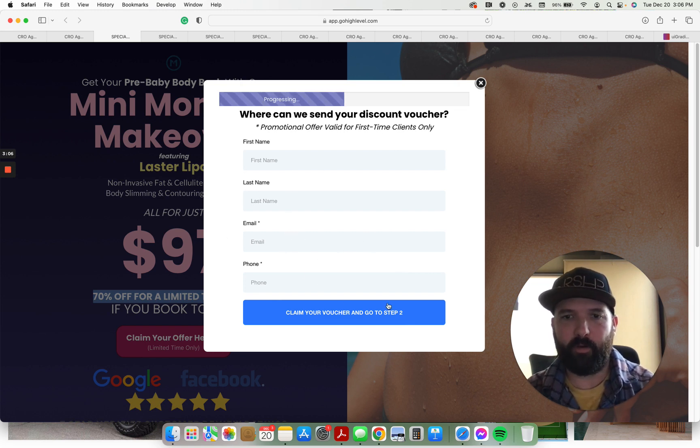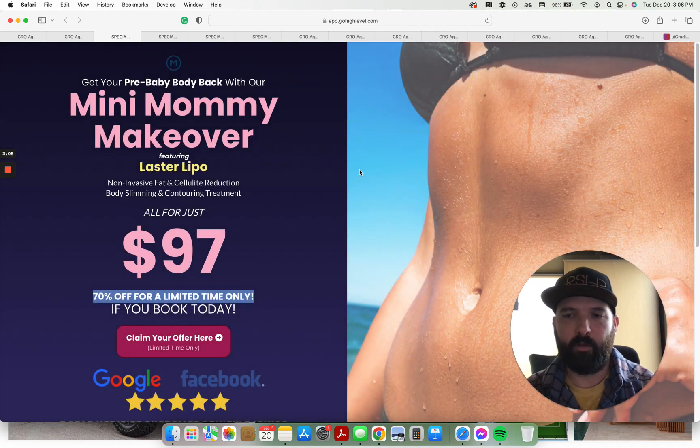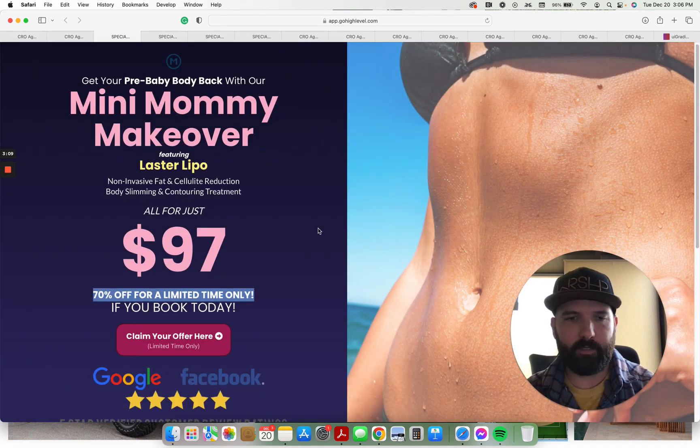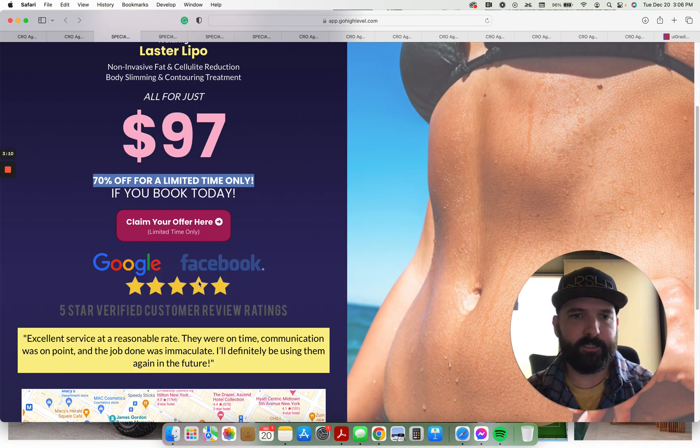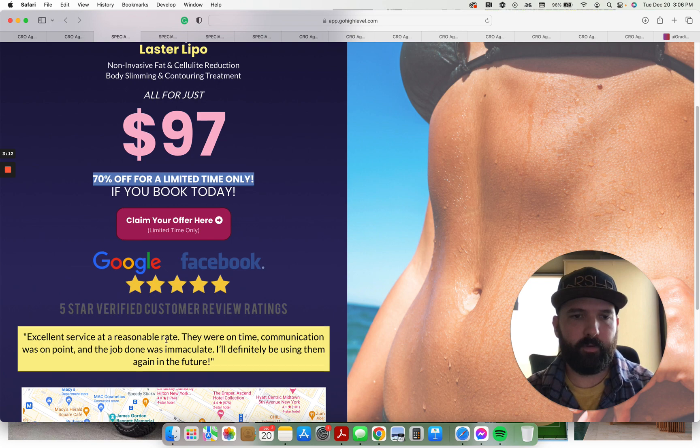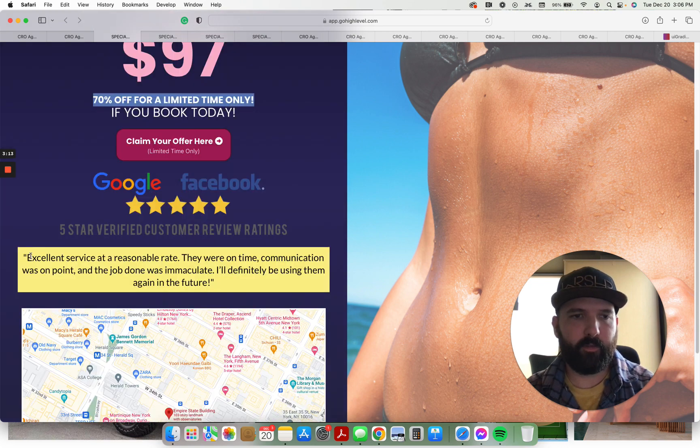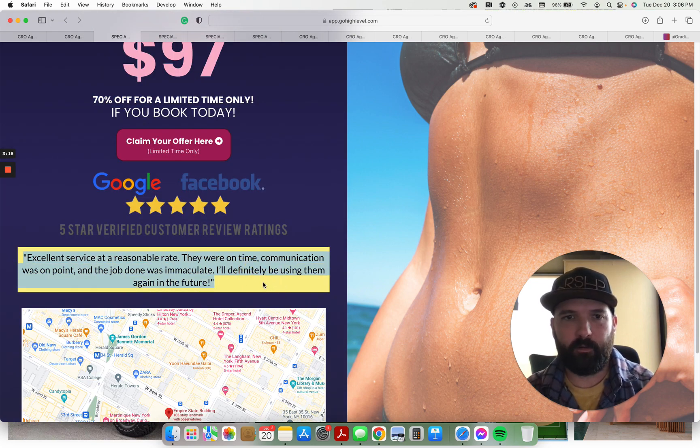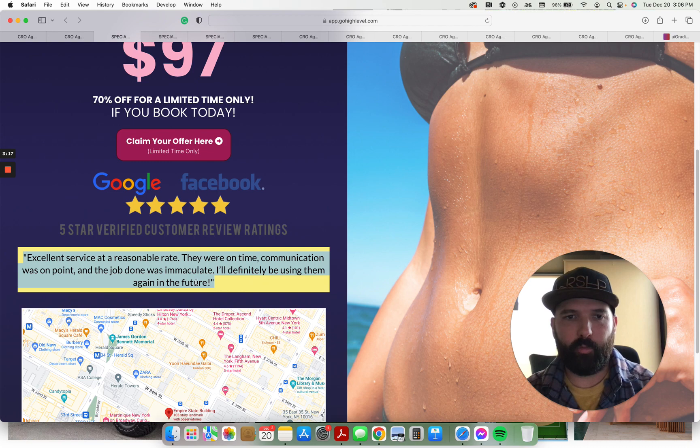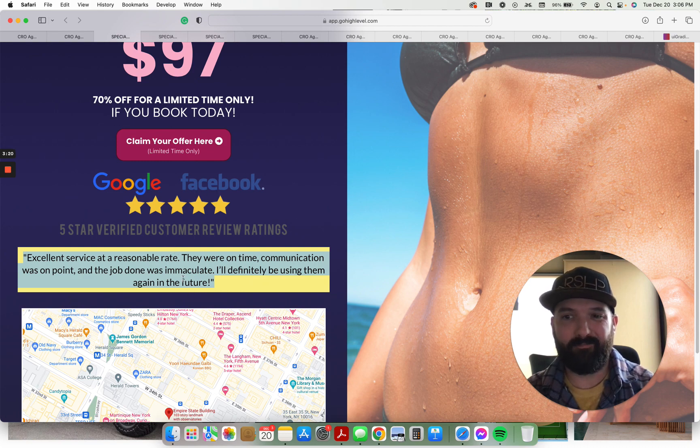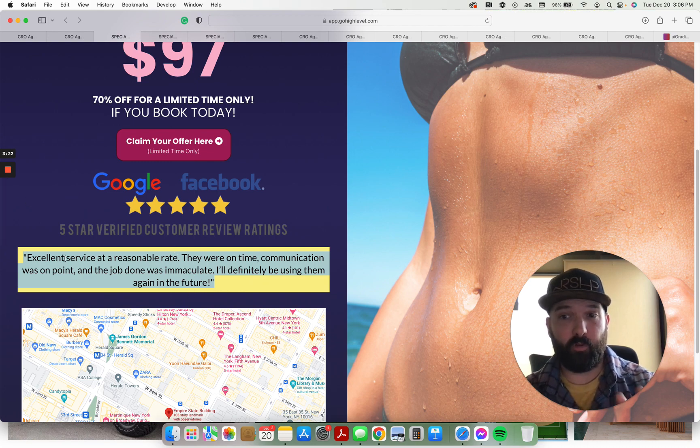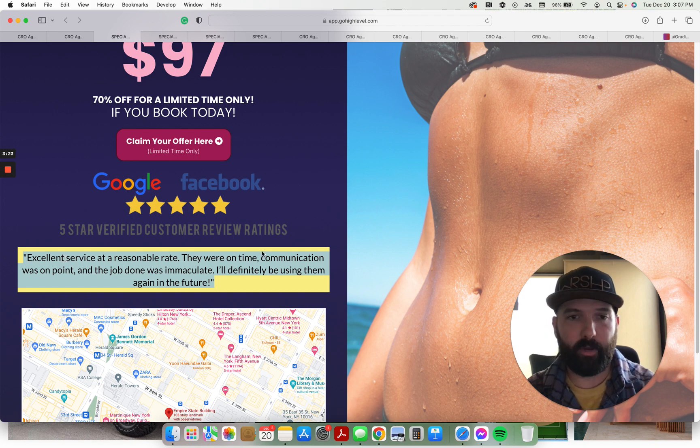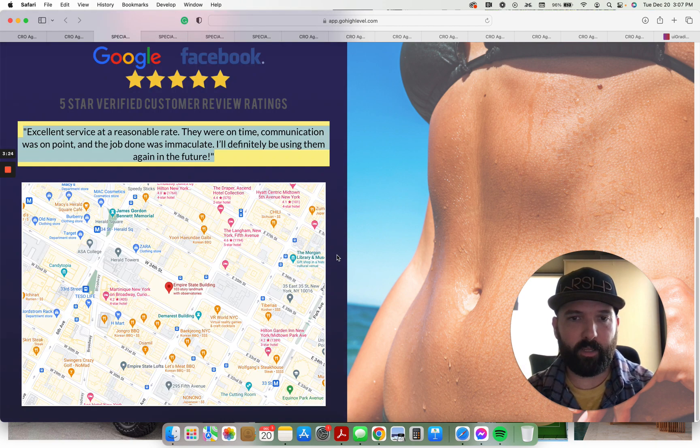First name, last name, email, phone, claim their voucher. Don't overcomplicate it, just leave it as it is. Reviews - have this be a real review from a real client. It would be even better if you could put their face above it or beneath it. This looks incredible on mobile by the way. This is a great looking mobile website.